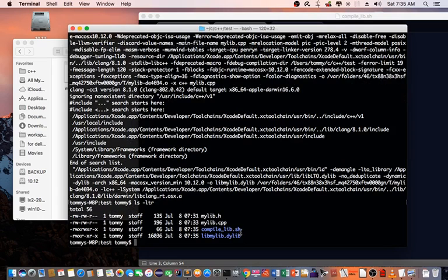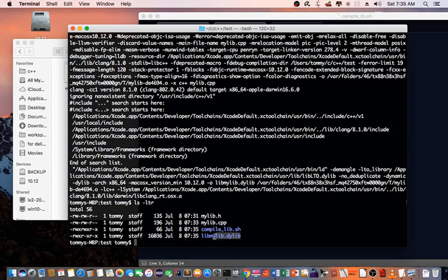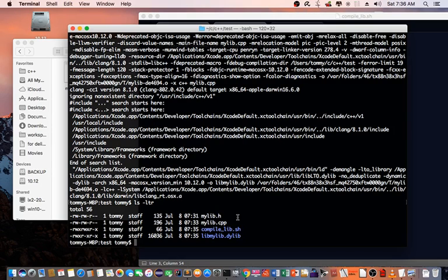Let's look at the output. So it actually compiled the library and it named it libmylib.dylib. This is very similar to a dynamic link library in the Microsoft Windows environment. So I have this library ready. Now I need to create a program that will use this library.